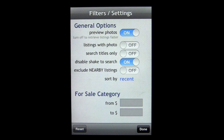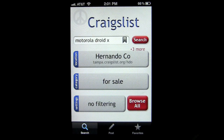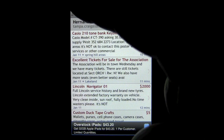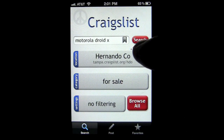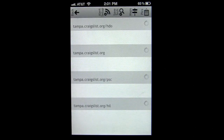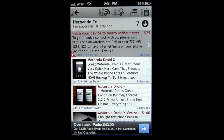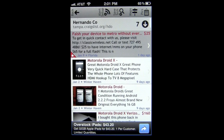You can also change the filtering options here. You can browse all by tapping that button. Let's go back in here — I'm going to search for Droid X. Tap on there and I'll get some results, some classifieds for Droid X.